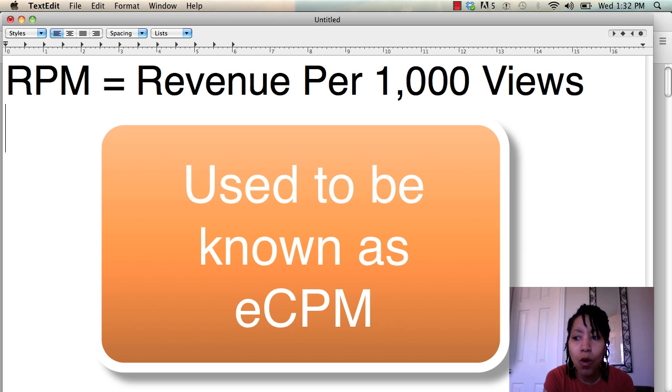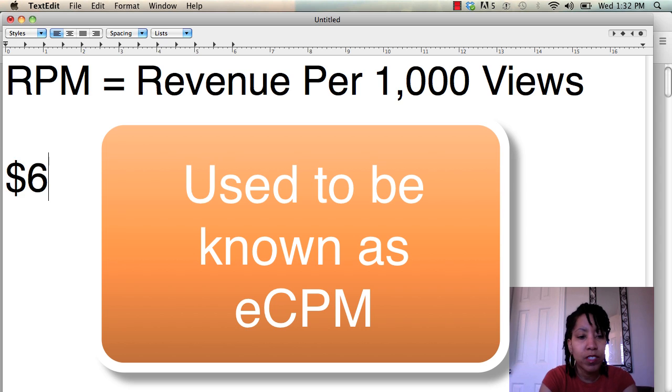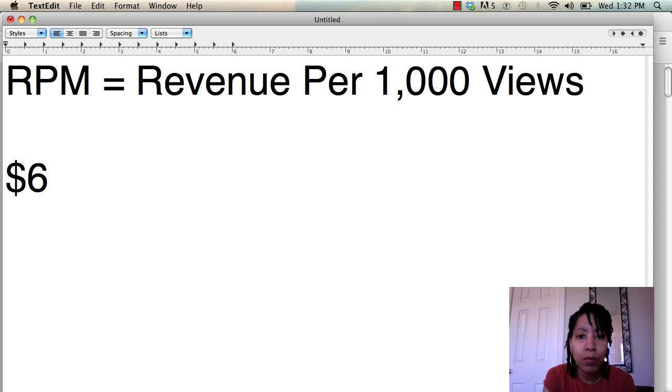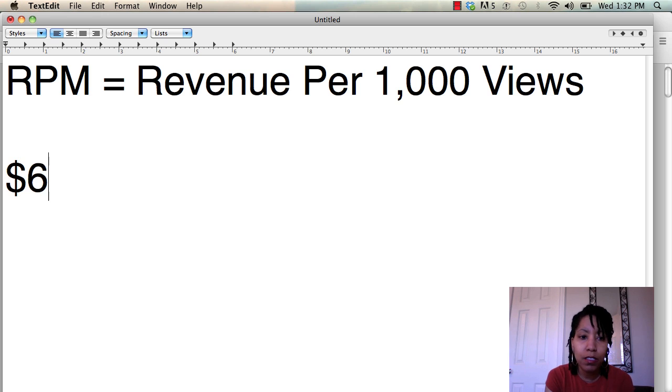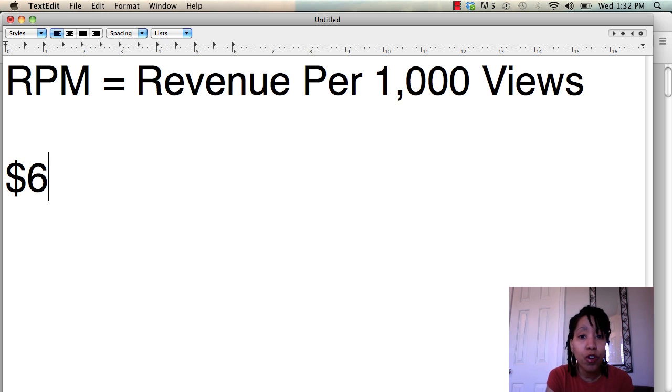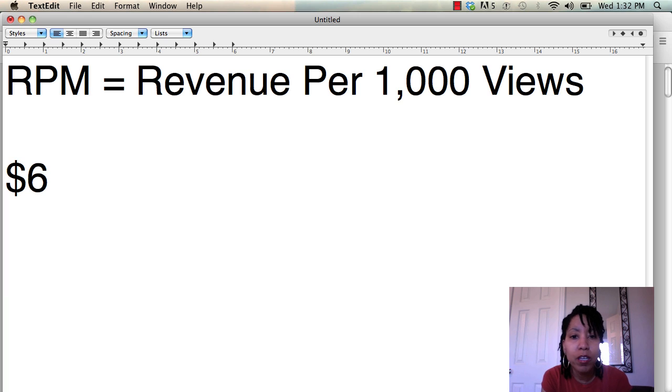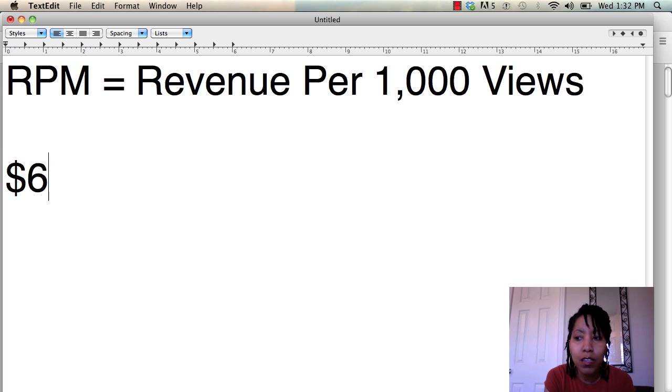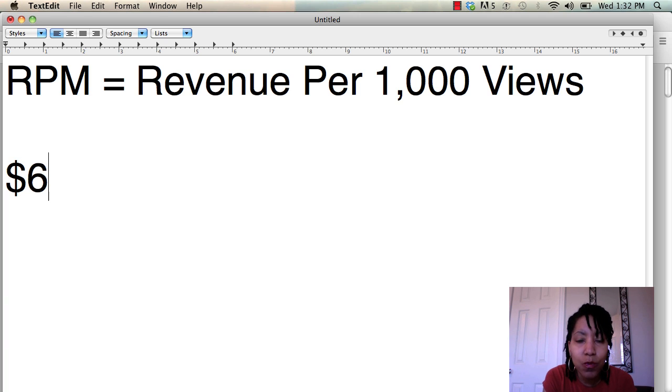So if you see that your RPM is $6, that just means that for every 1,000 page views you're roughly earning six bucks at that time. That might be what you're earning today, but tomorrow it could be $12. It changes and that's completely normal because the world of advertising is very fluid. Things change, right?